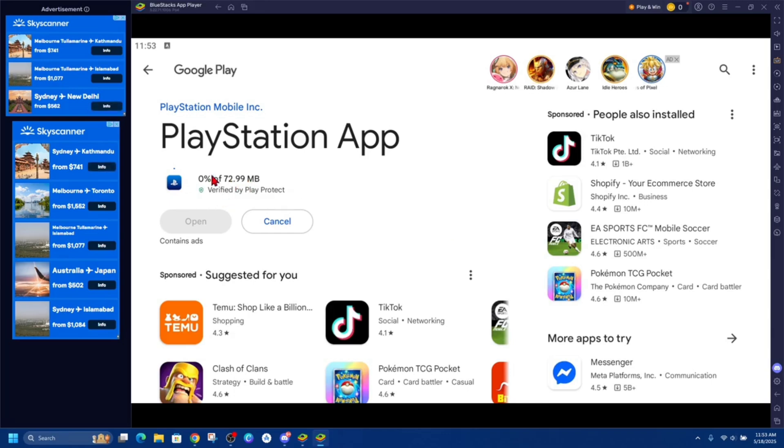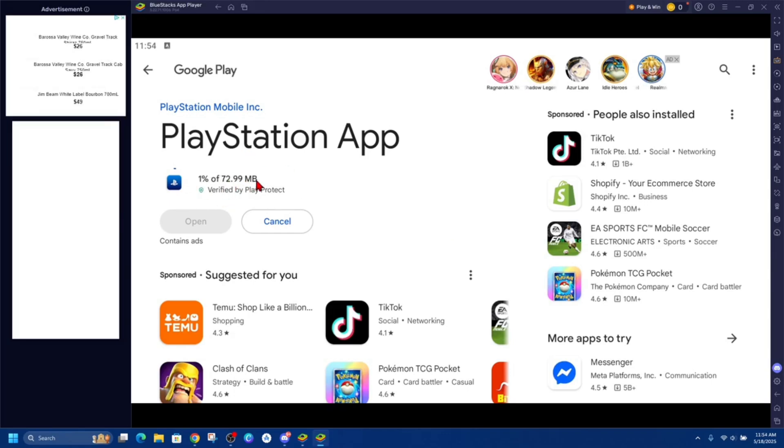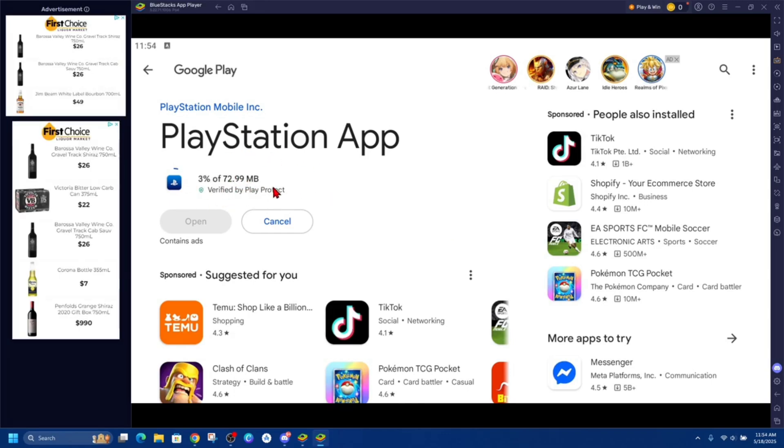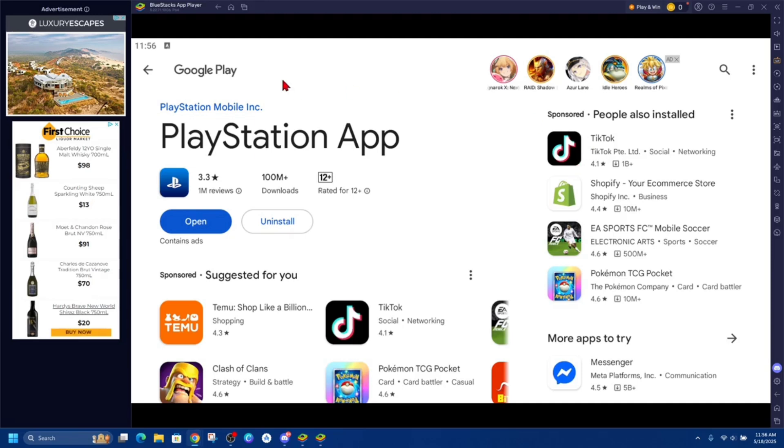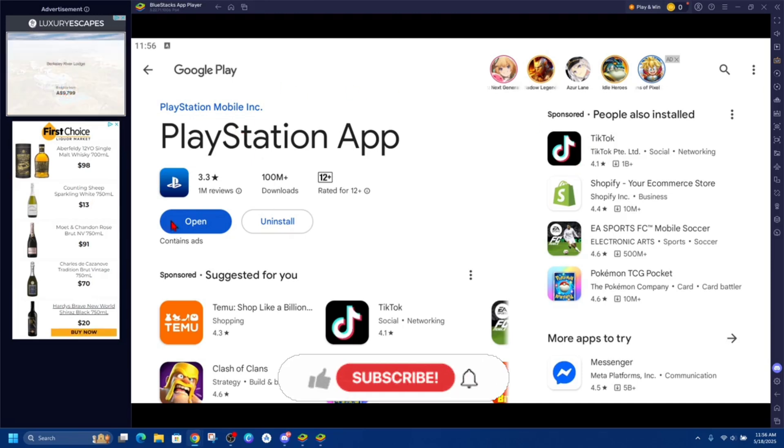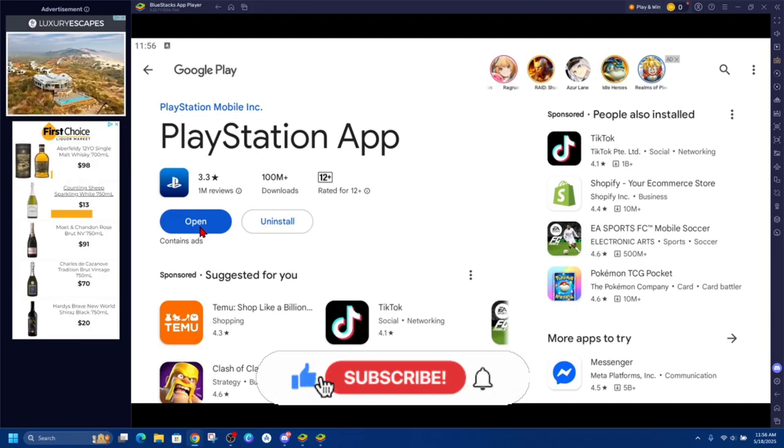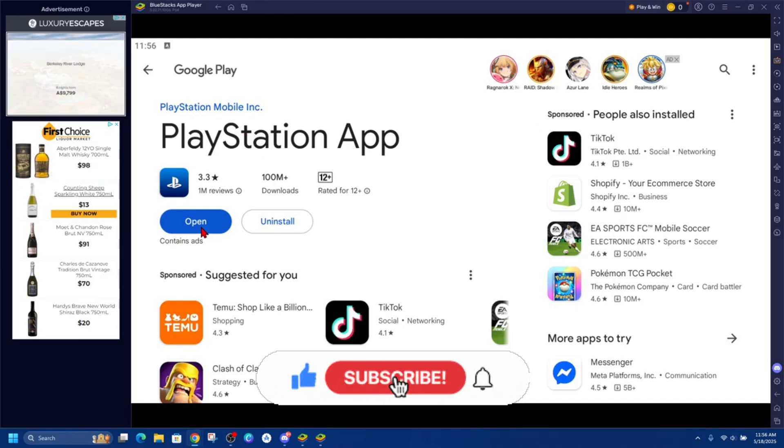Now it's going to download and install the PlayStation app onto your PC or laptop. Alright, as you can see this is now installed. So if we go ahead and click on open, it's going to open up the PlayStation app.